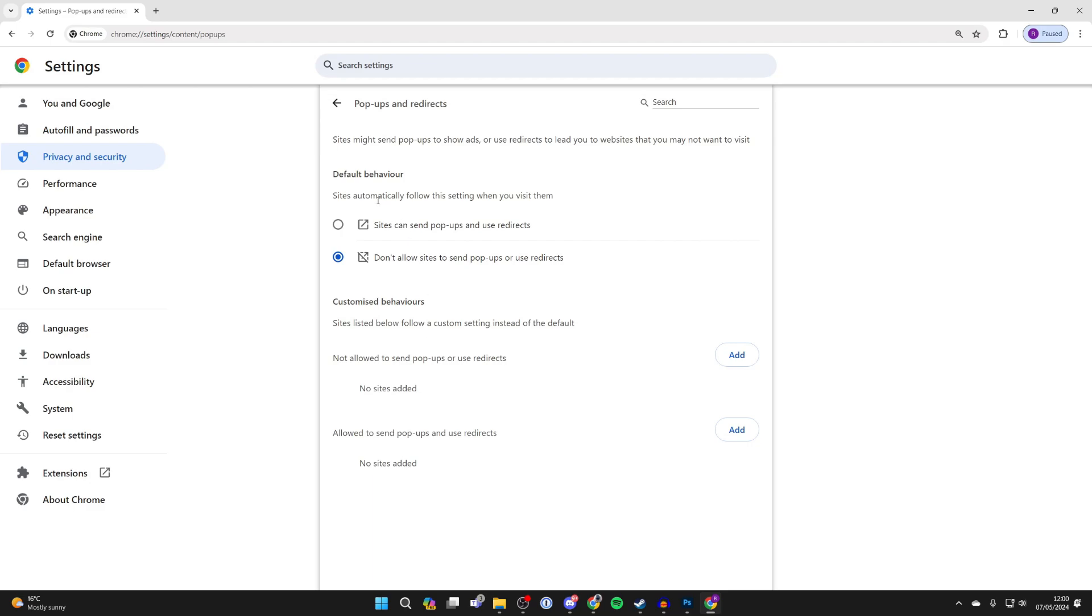So at the top here you can set an automatic decision. Either sites can send pop-ups and use redirects, or don't allow.